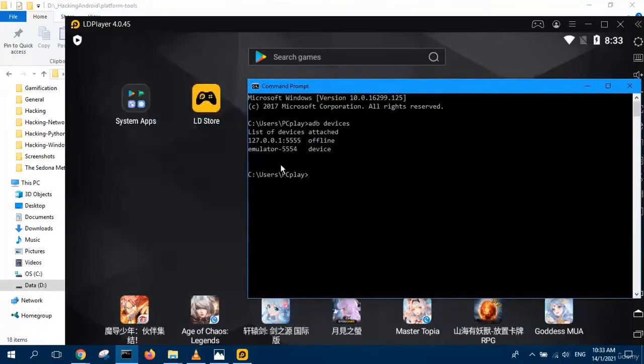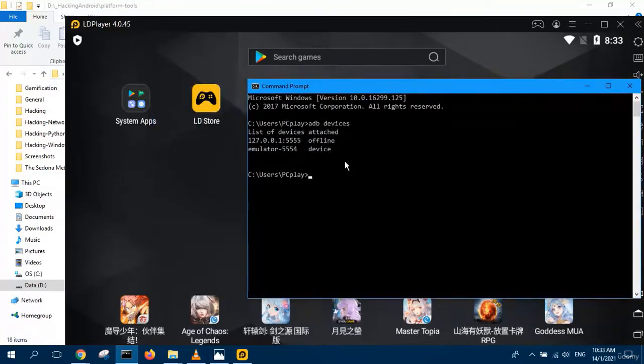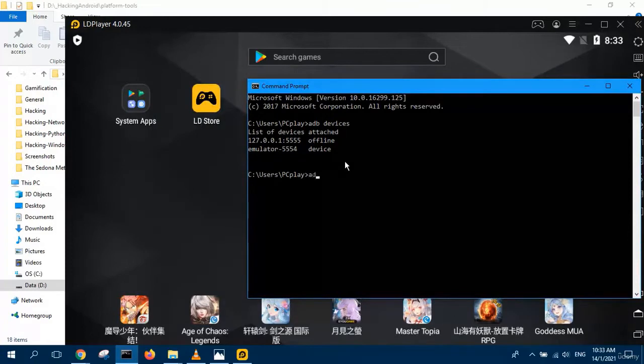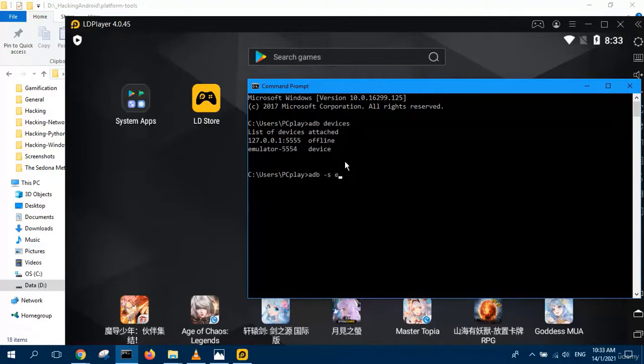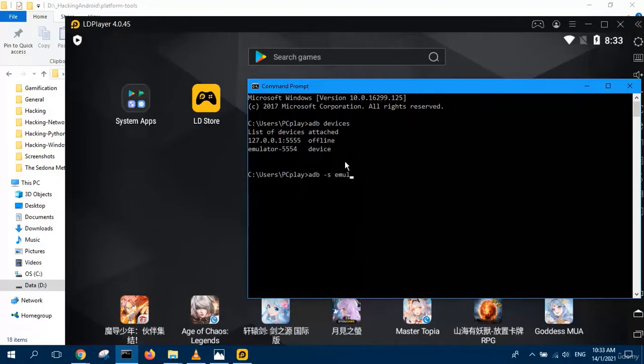To connect to your LD player, you would type something like this: ADB -S to select the device. S is for selecting the device.